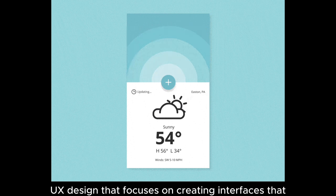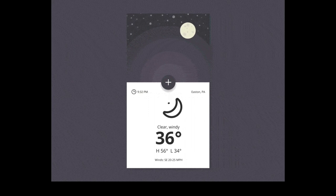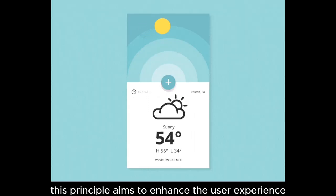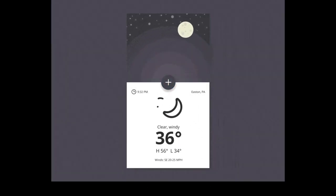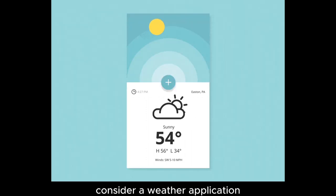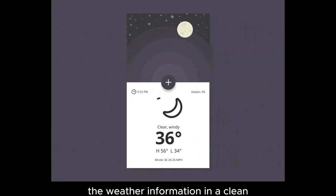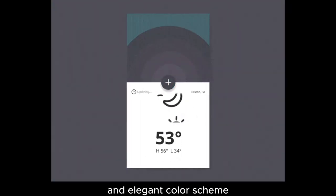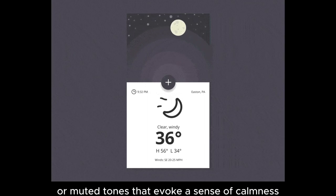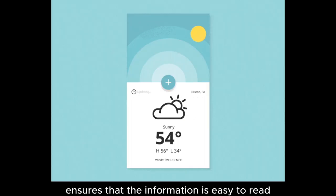Aesthetic and Minimalist Design is a principle in UX design that focuses on creating interfaces that are visually appealing, clean, and free from unnecessary elements. This principle aims to enhance the user experience by reducing visual clutter, improving readability, and creating a sense of simplicity. For example, a weather application might feature a simple color scheme with subtle gradients or muted tones, and use white space and proper typography to ensure information is easy to read and understand.